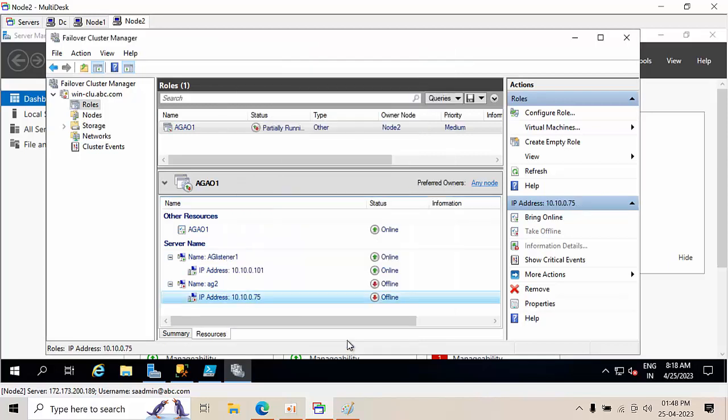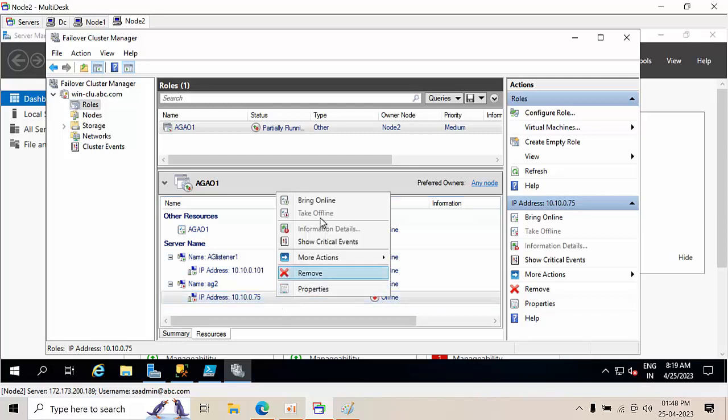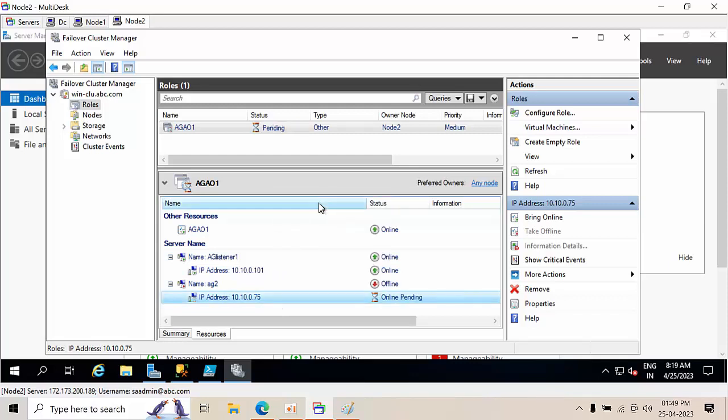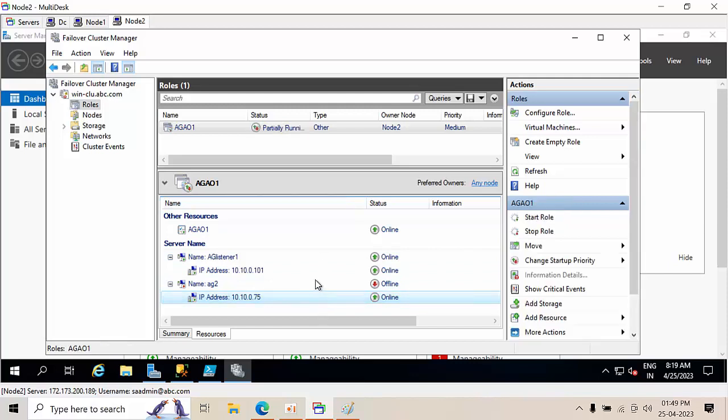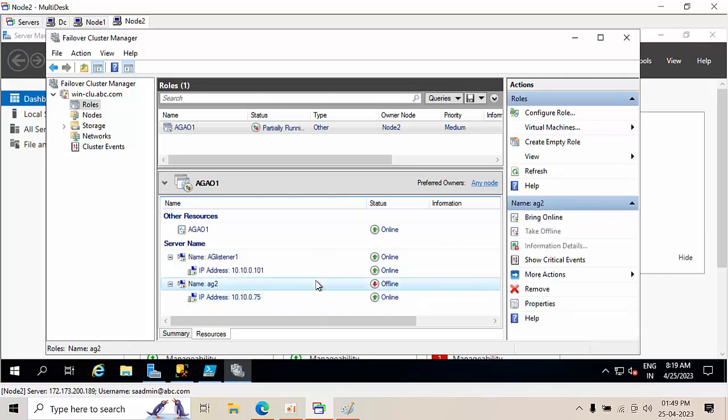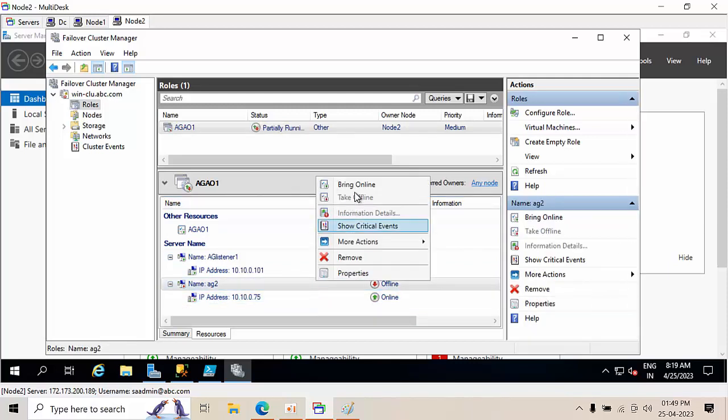Click OK here, so run right now, right click and bring online. This one is also online.